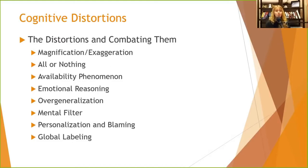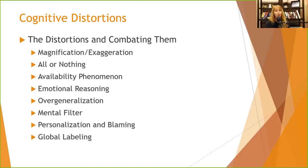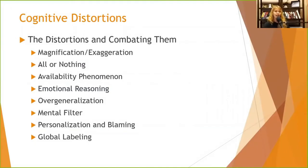All-or-nothing thinking: encourage people to find the middle ground. If they say 'always,' find exceptions. If they say 'never,' find exceptions. If someone's talking in extreme terms, have them argue the other point, or ask what a middle ground or compromise would look like.